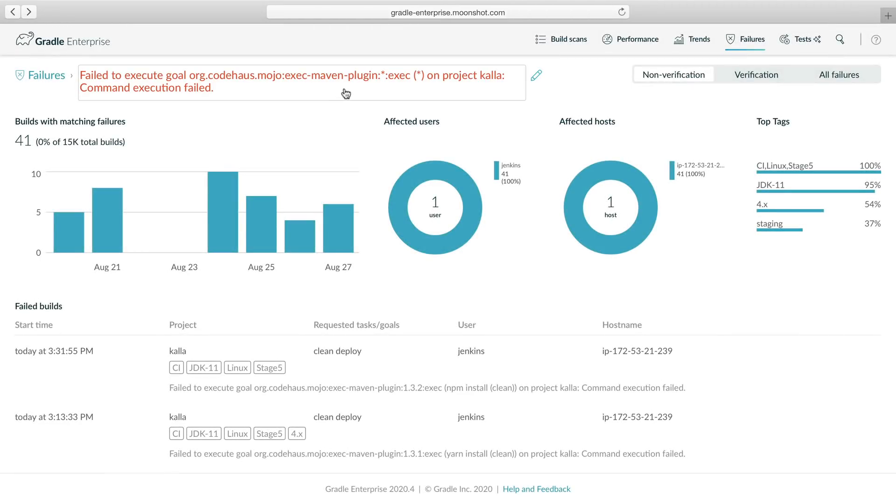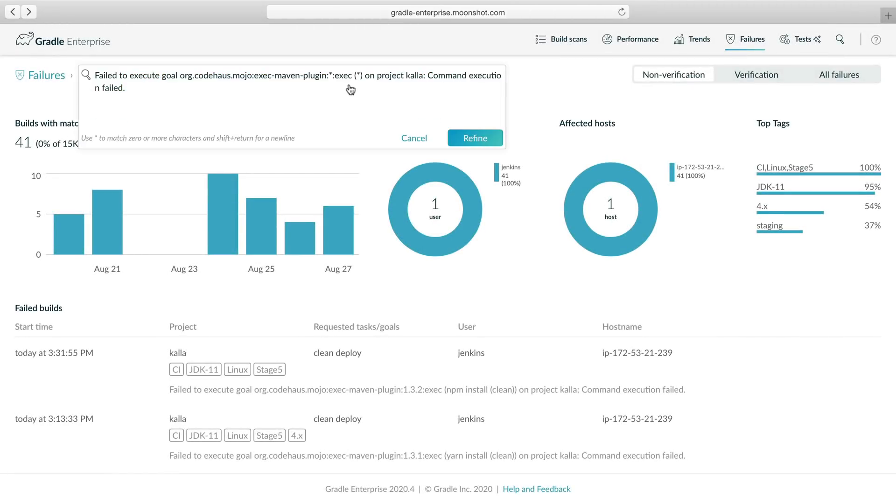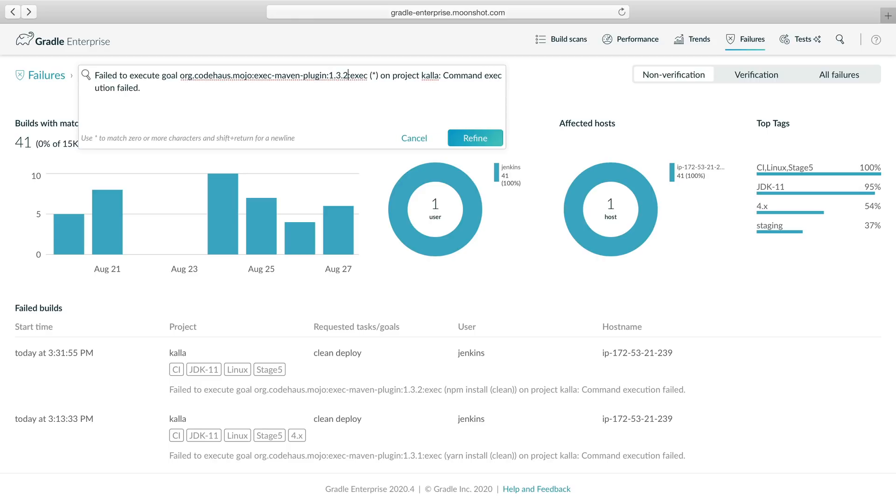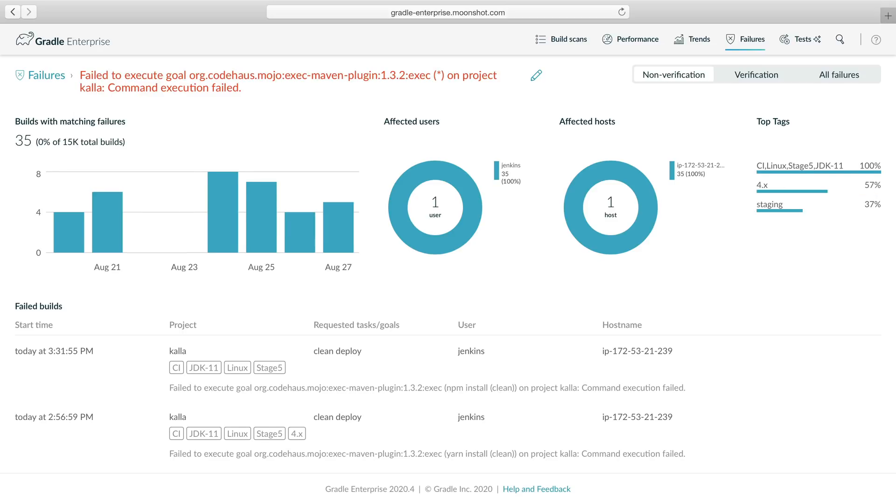You can modify the failure pattern to match precisely the types of build failures you want. For example, let's say we're only interested in failures with the latest version of the mojo. We can replace the star with the exact mojo version, and then the view is updated when we click refine.